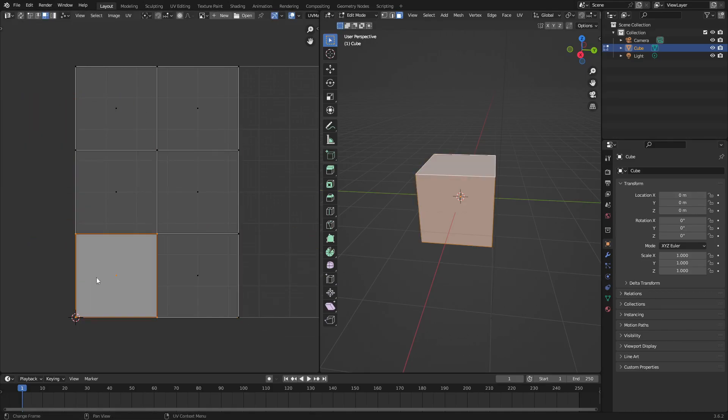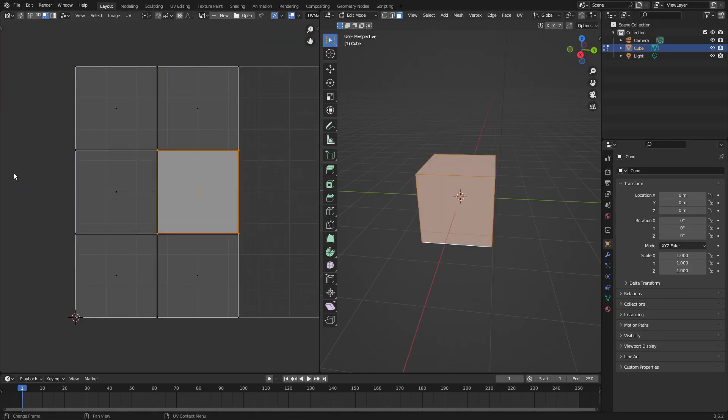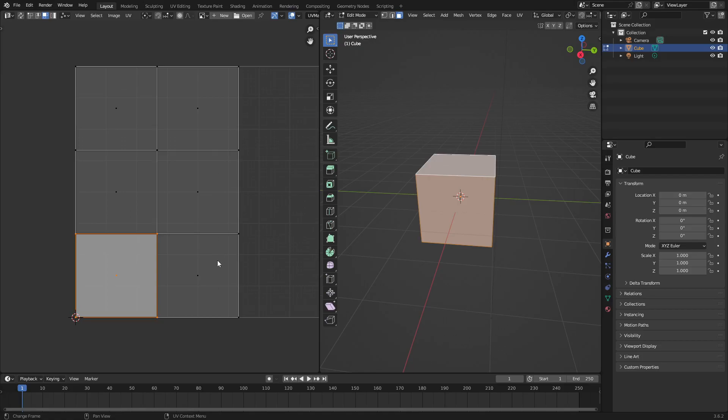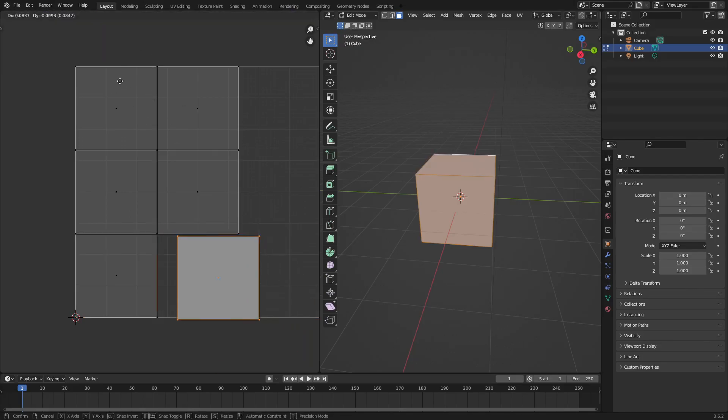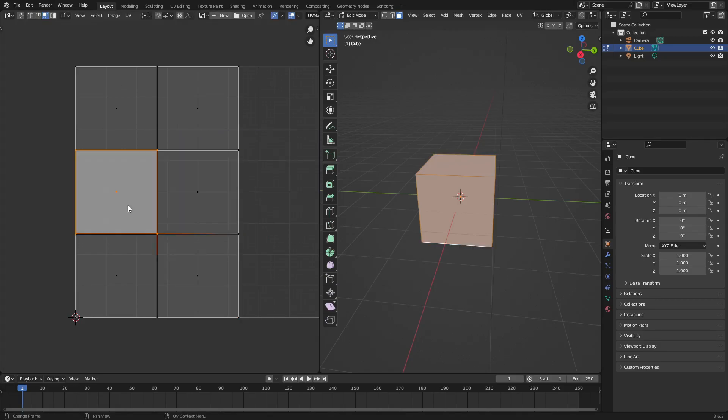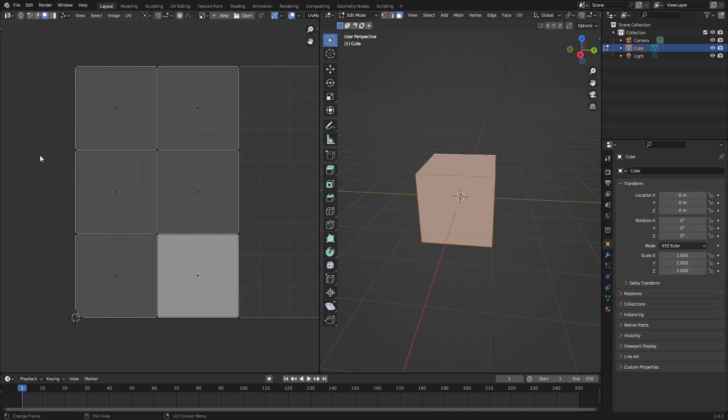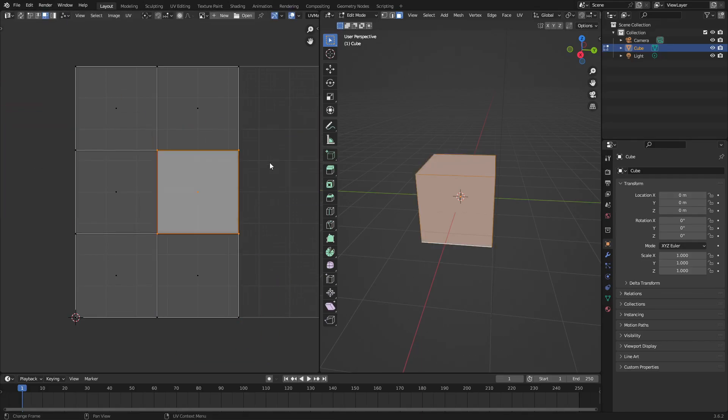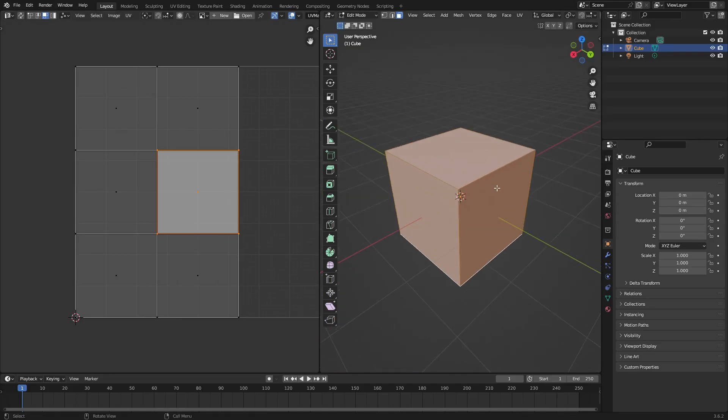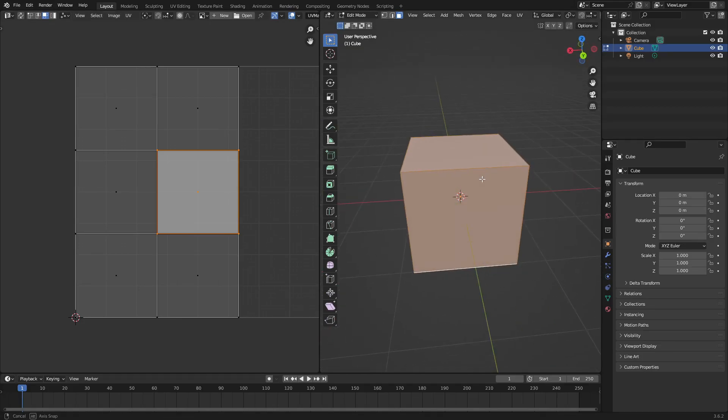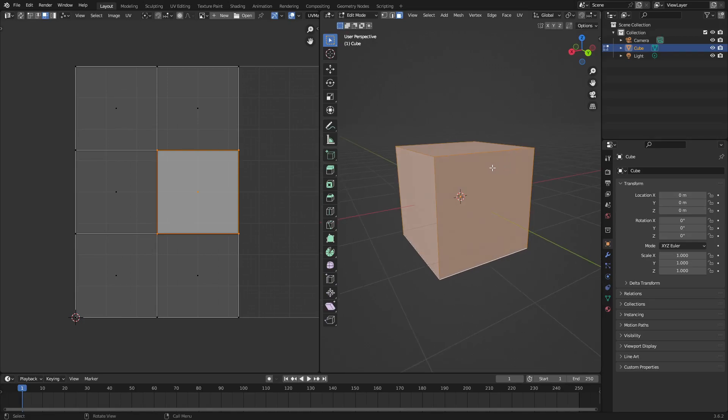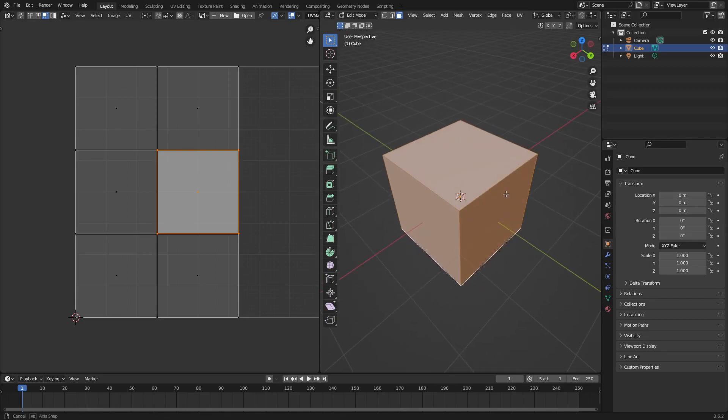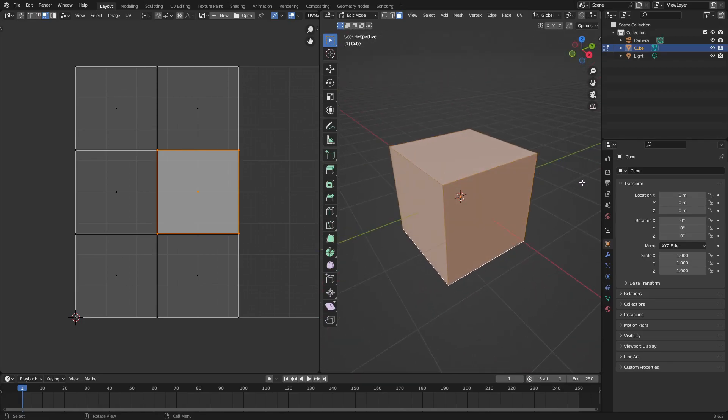Ladies and gentlemen, that is how you fix that sticky location, sticky selection, all that stuff up here. You can also put it on Shared Vertex, but you don't want that. I don't know why you'd want that. Just put it on Disabled and you are good to go. Ladies and gentlemen, that is it for today's tutorial. Super useful one but also super short, very useful, very tiny. Hope you guys enjoyed it. I will see you in the next one, but until then, bye bye.